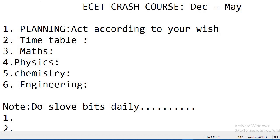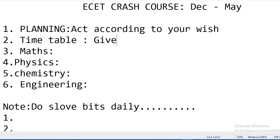I mostly prefer starting with the hardest subject among maths, physics, chemistry, and engineering. That is the best approach for starting. Timetable means you need to give some dedicated time daily for every session — maths, physics, chemistry, and engineering. That is very important. You need to give some time to each subject every day.